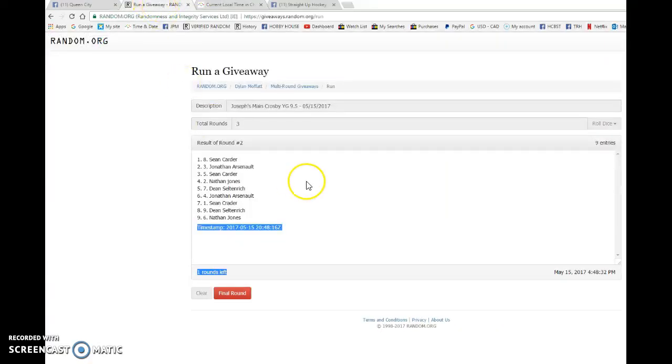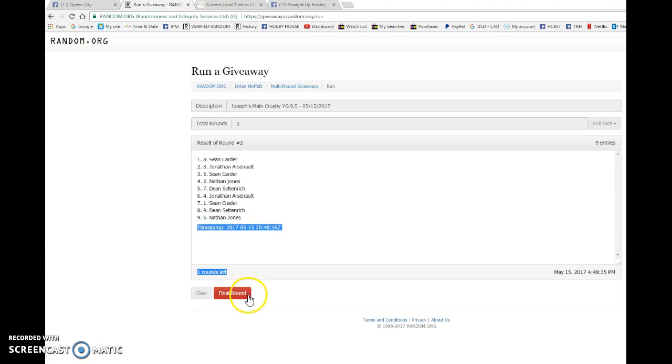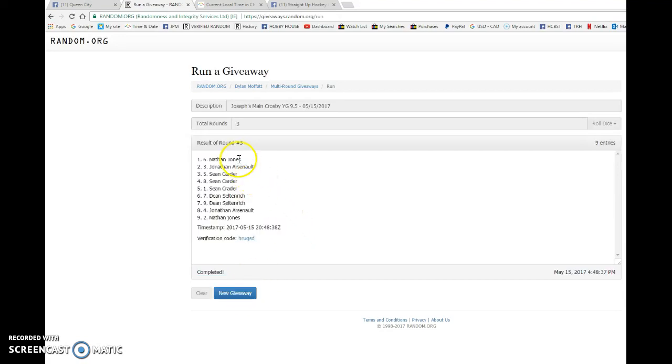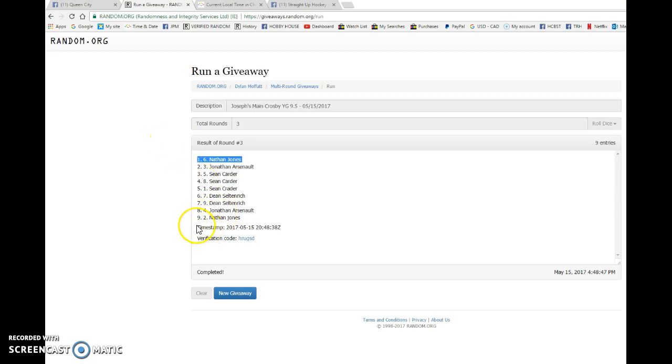And the main winner, good luck to you all. The winner of the Crosby Young Gun is Nathan Jones with spot number six. You are the lucky son of a gun here, Nathan. Congrats to you. Please PM Joseph your info and he'll get it out to you as soon as possible.